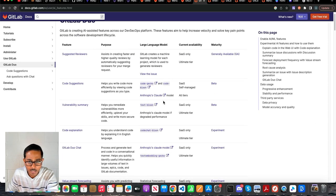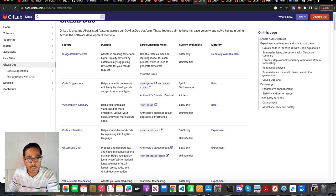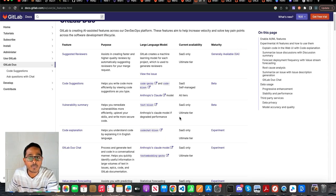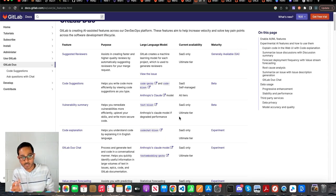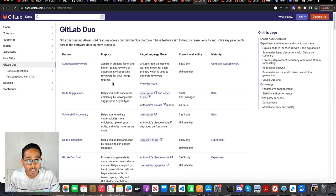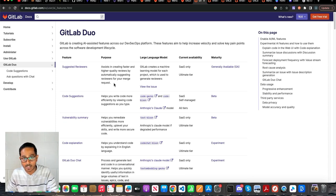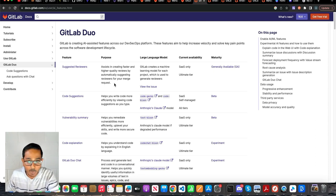As you can see, you can see the availability as to which of these features are available in which tier of the license. Most of them are available in the ultimate tier, which is in most cases the enterprise license. I went ahead and created an ultimate tier license with GitLab for 30 days, and I was able to explore some of these features.